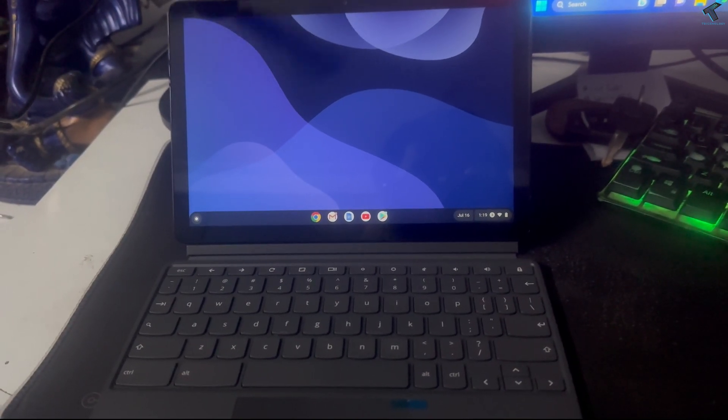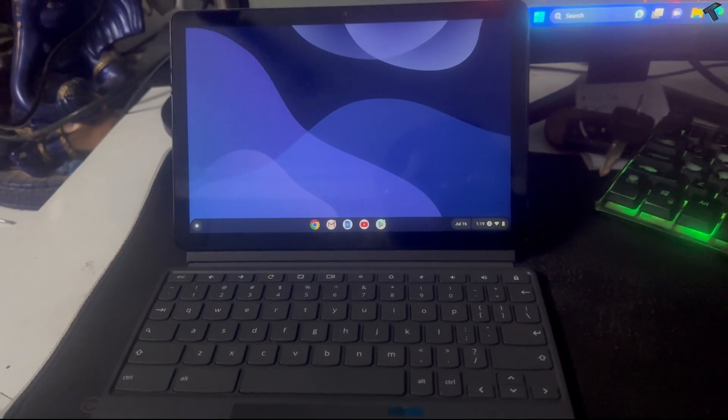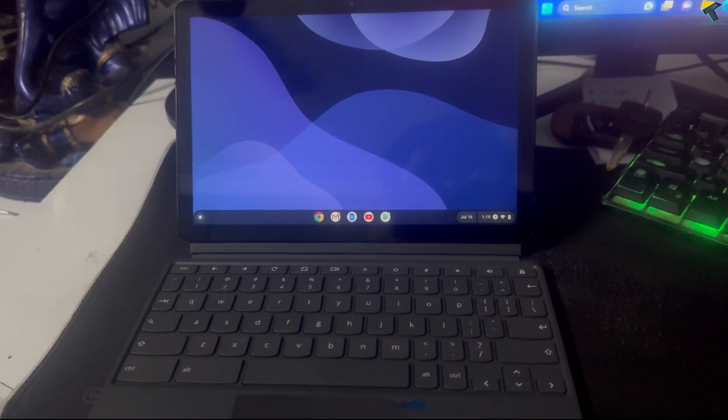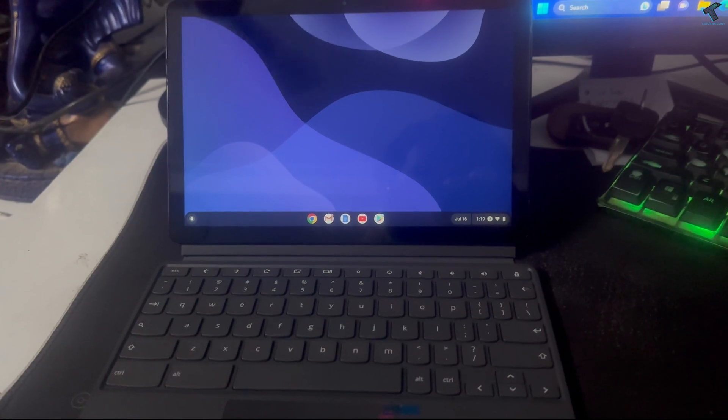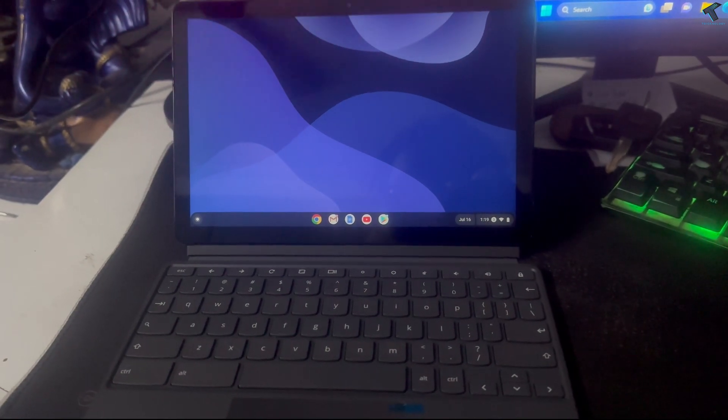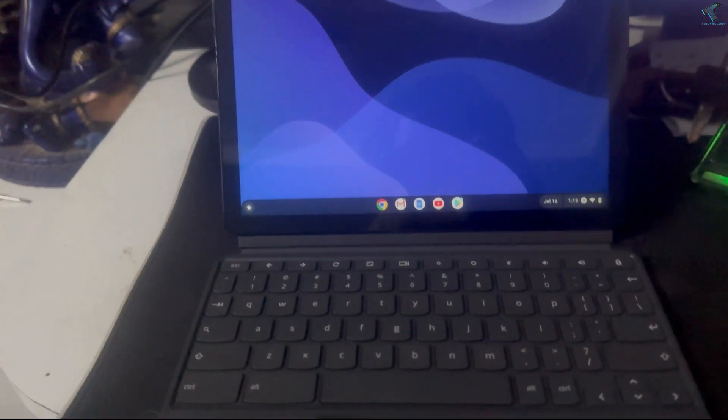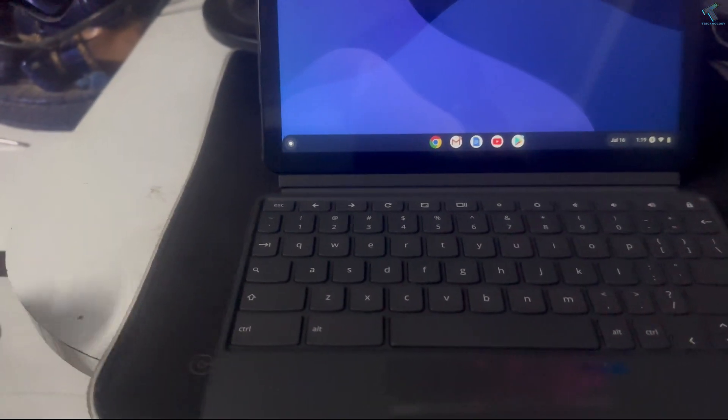Hi guys, welcome back to my channel Rechnology. Today in this video tutorial I will show you how to record your screen on your Chromebook. Just follow me.